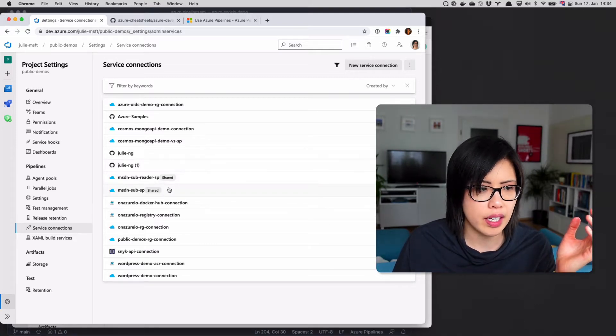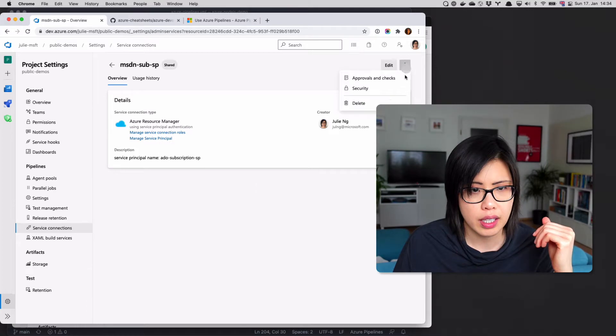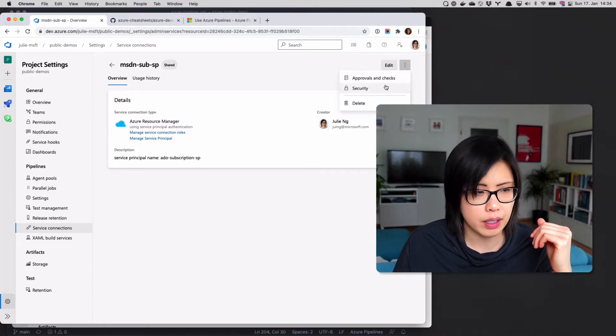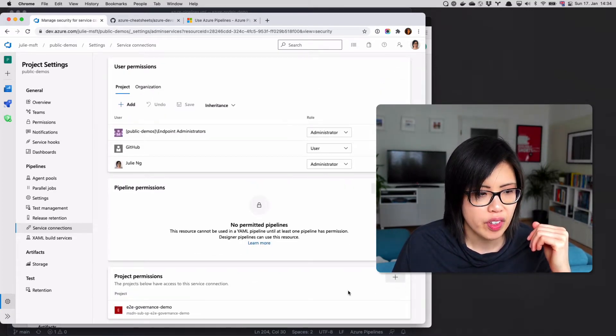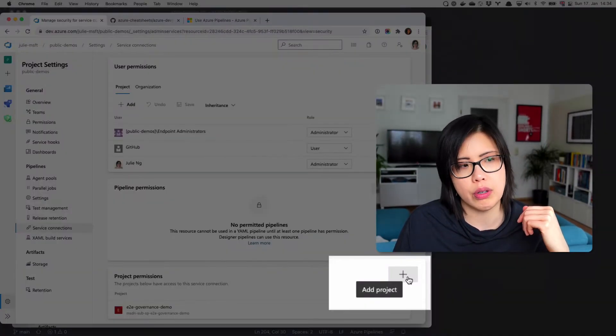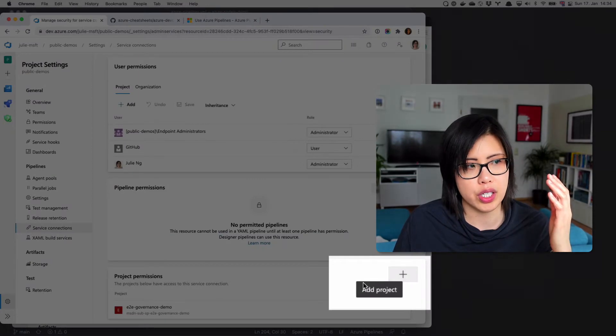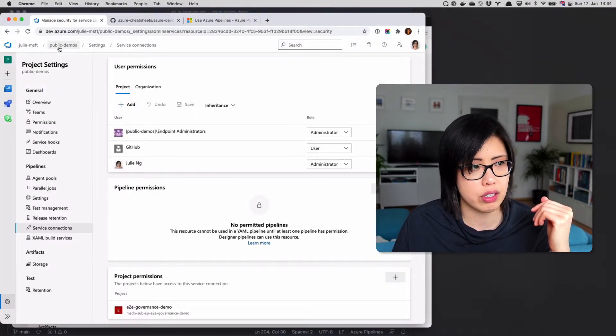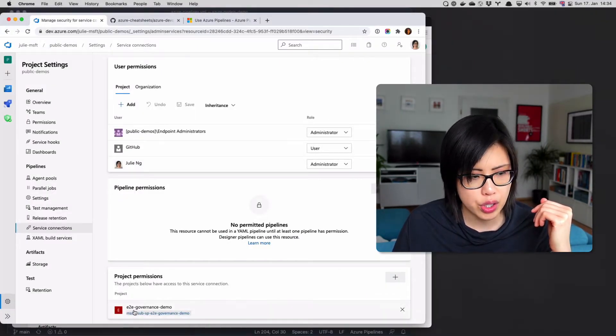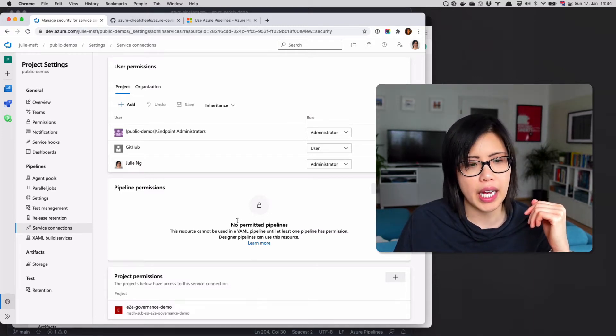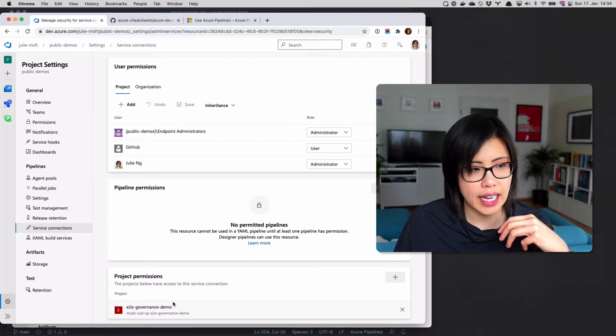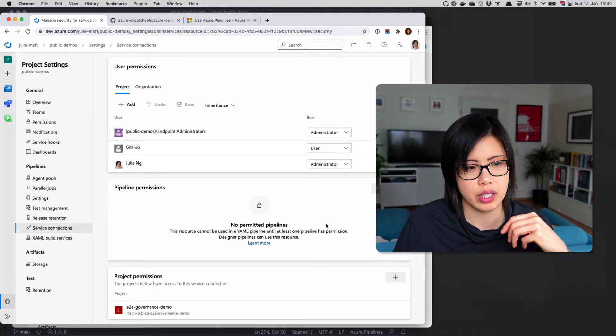you can then take the service connection. If I come here to security, you can give it access to another project. So this project is called Public Demos. I have another project called N2N Governance Demo, and it has access to this service connection.